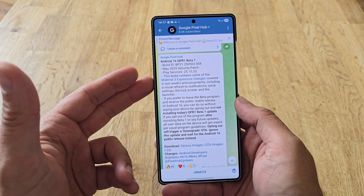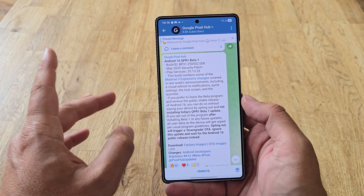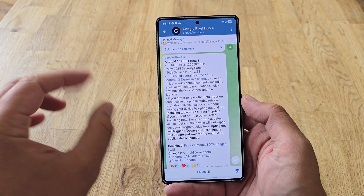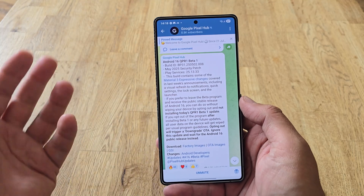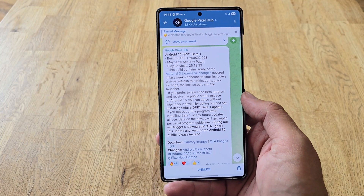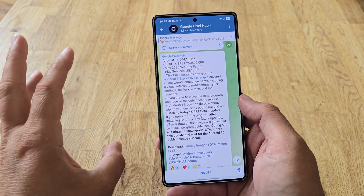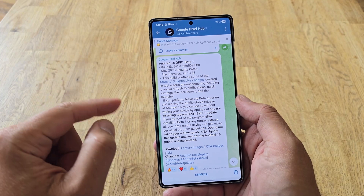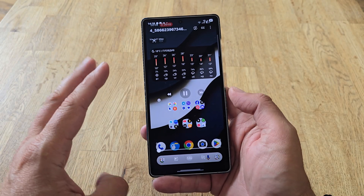Google released the Android 16 QPR1 update, and this one is different from the others because this build contains some of the Material You Expressive changes that were shown at the Google I/O event last week. It's not the full deal — not everything so far — but there are some changes to notifications, quick settings, the lock screen, and the launcher.